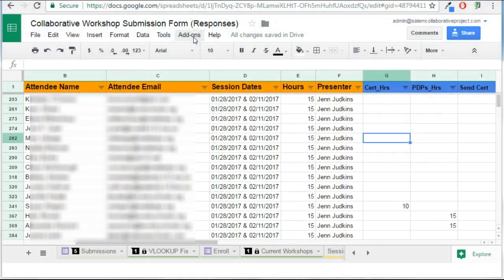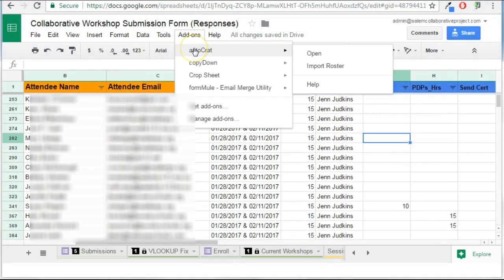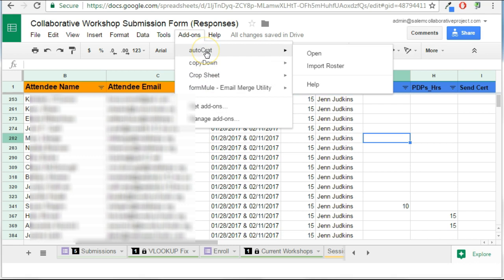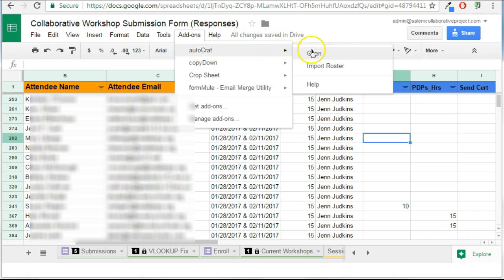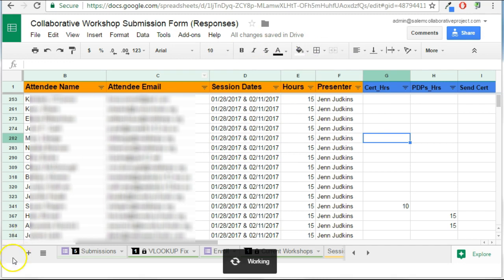Under the add-ons menu in your spreadsheet, if Autocrat does not appear, then it hasn't been installed previously, in which case you'll need to go to Get Add-ons and search for Autocrat. Install it and accept the permissions, and then you should see this option available. I'm going to go to Open to launch the Autocrat add-on.